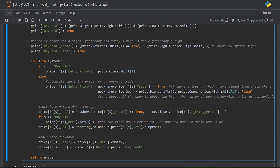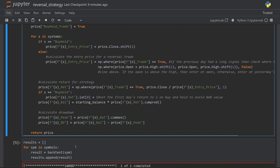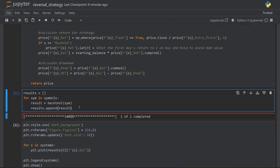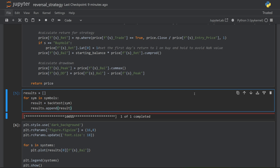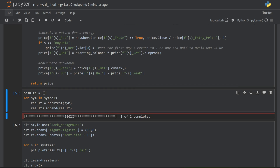Once I have my entry price, the rest of it is standard. I'm calculating the return for the system and for the buy and hold, then I calculate the drawdown. I then run that backtest function on both of my systems, which gives me all of the results, and then I plot them out to see what those equity curves look like.